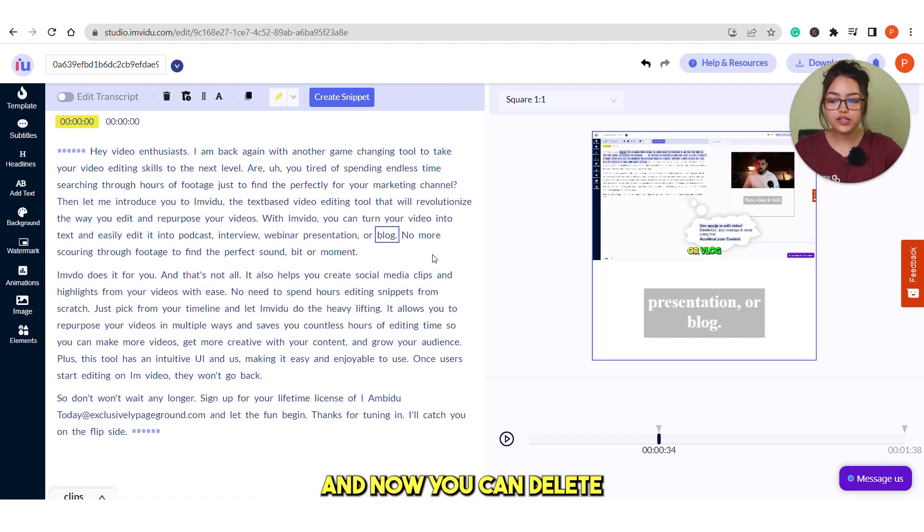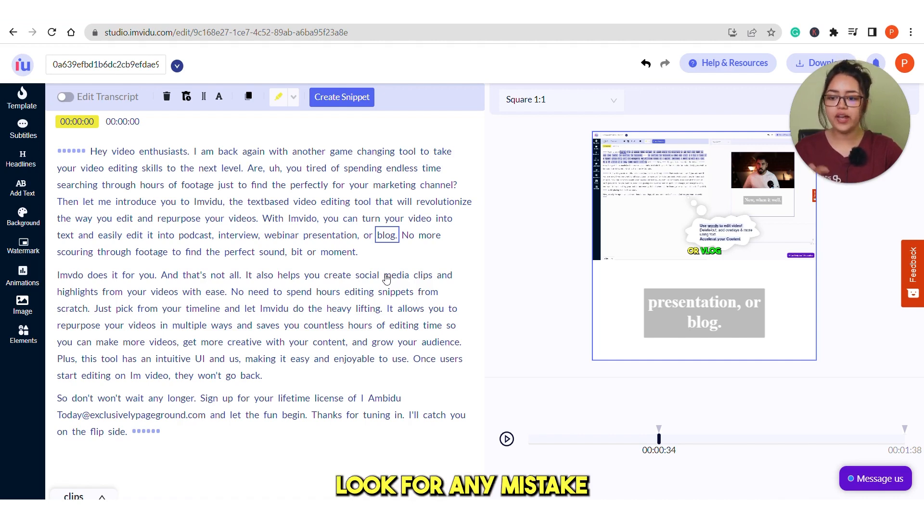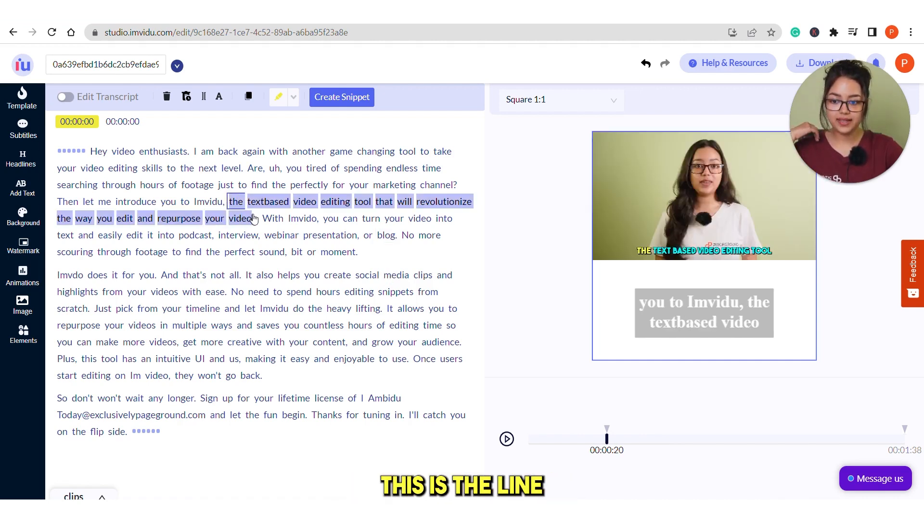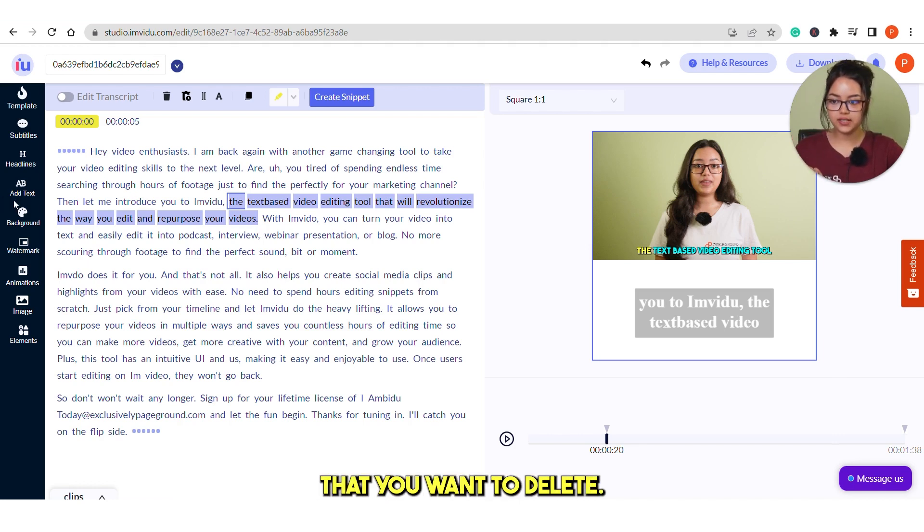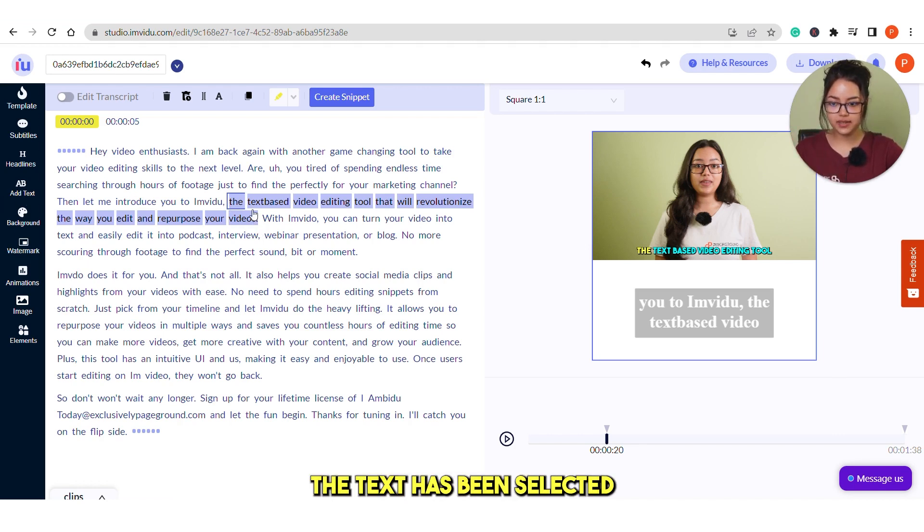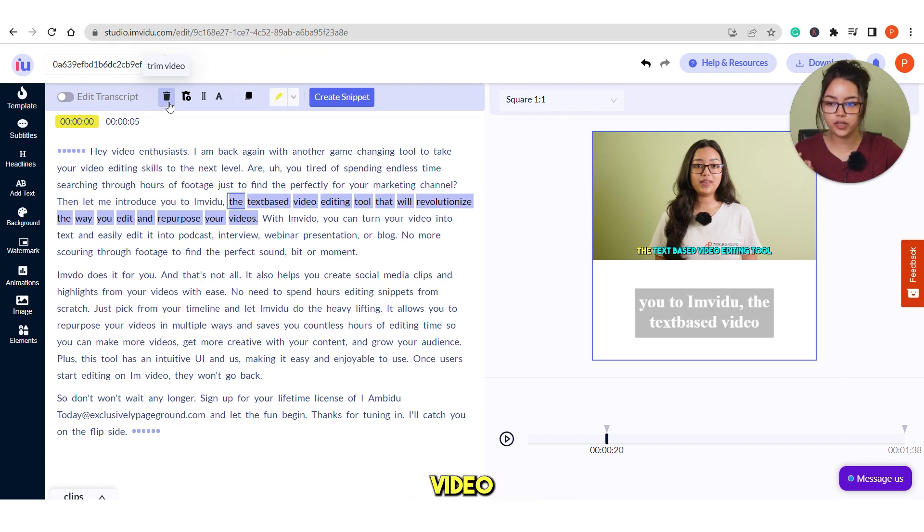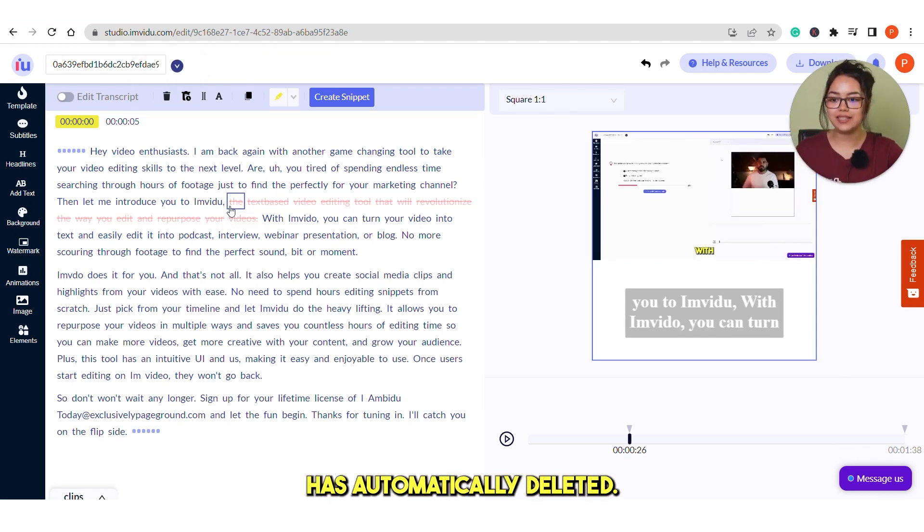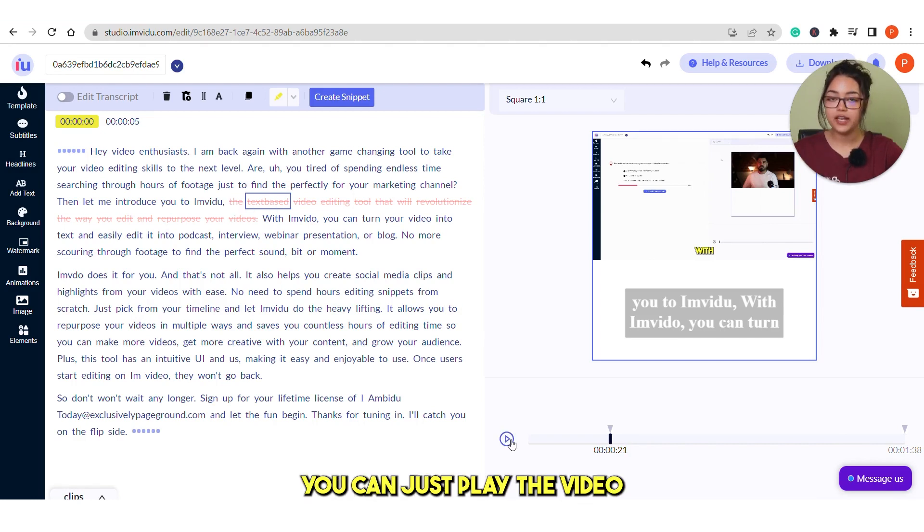And now you can delete your video clips with the text only. And to do that, look for any mistake that you have done. Suppose this is the line that I don't want to show. So, select the text of the clip that you want to delete. And you can see the text has been selected and now just click on this trim video. So, this part of the video has automatically deleted. How cool is that?